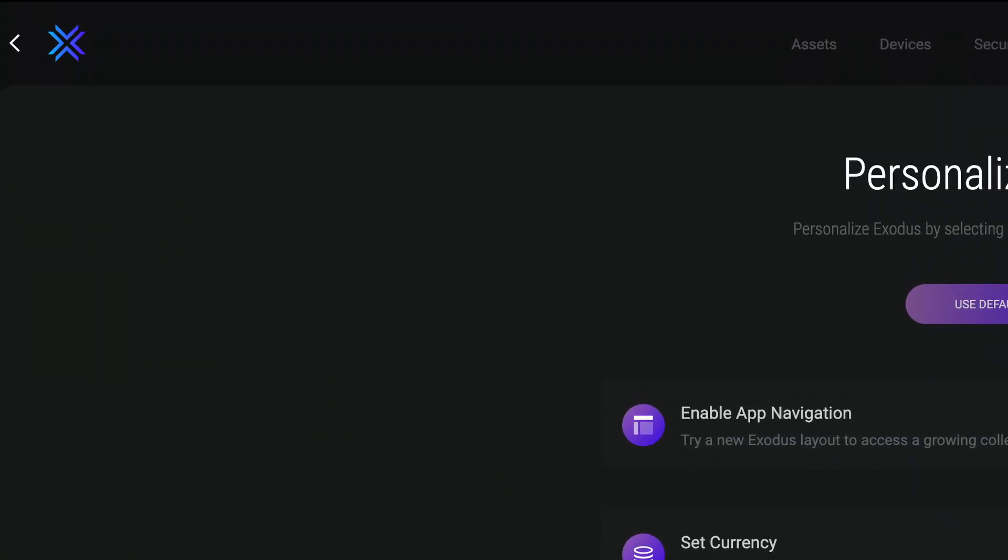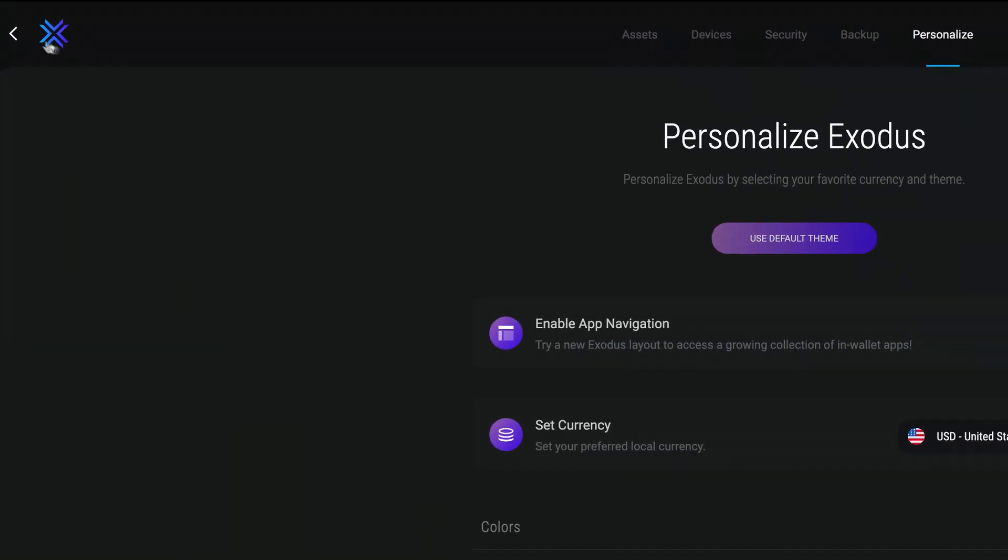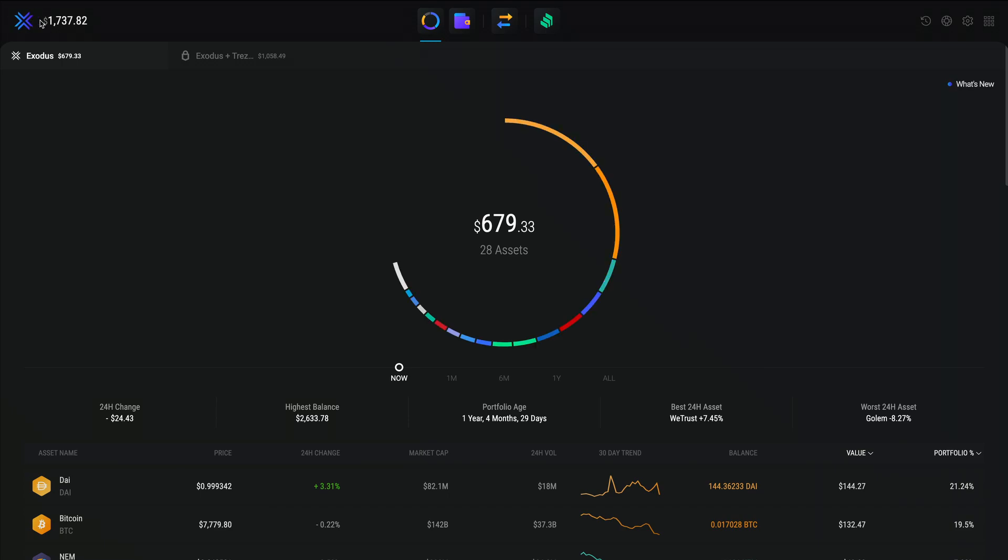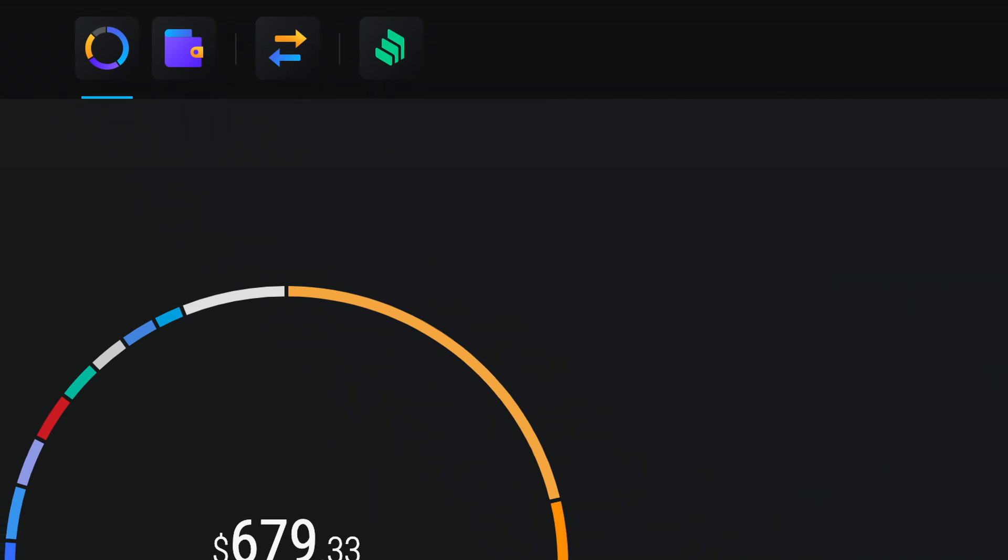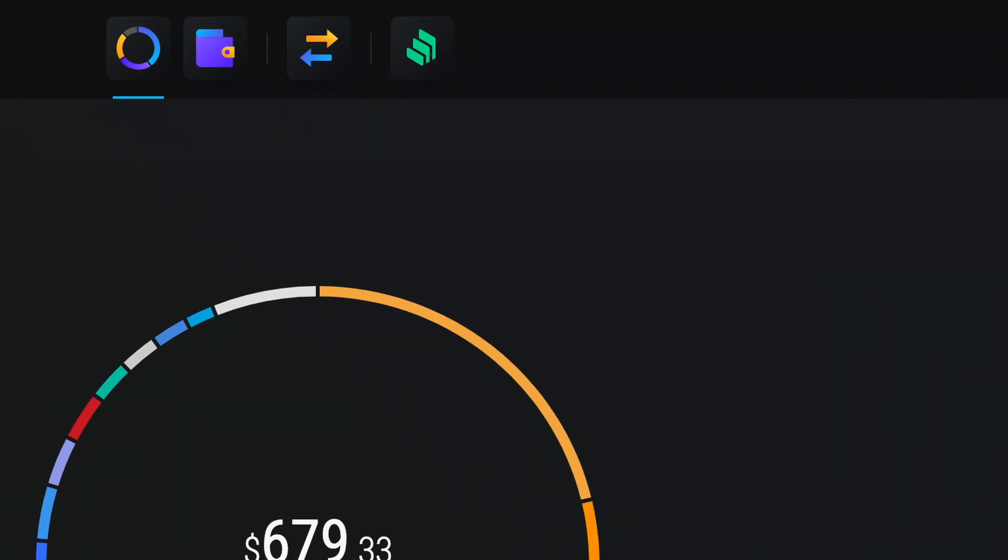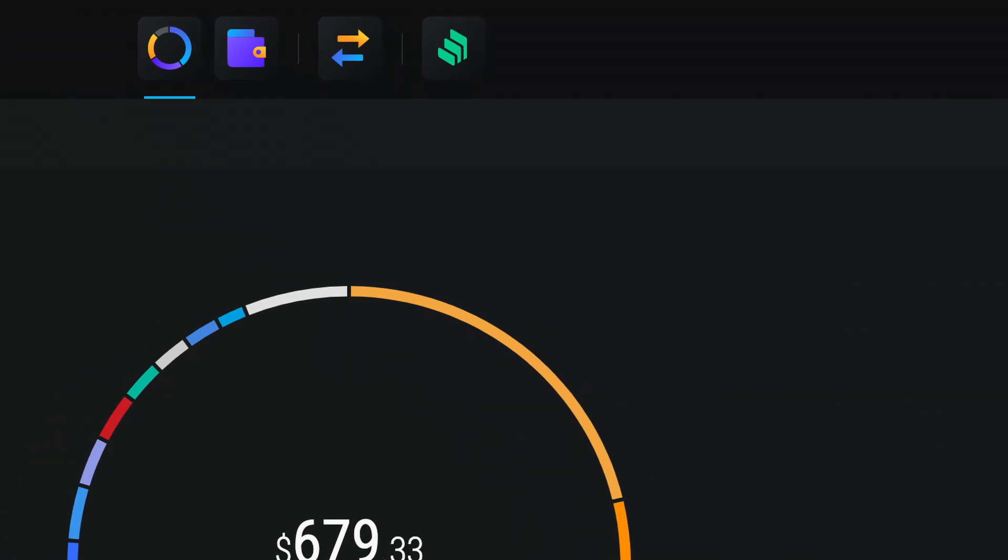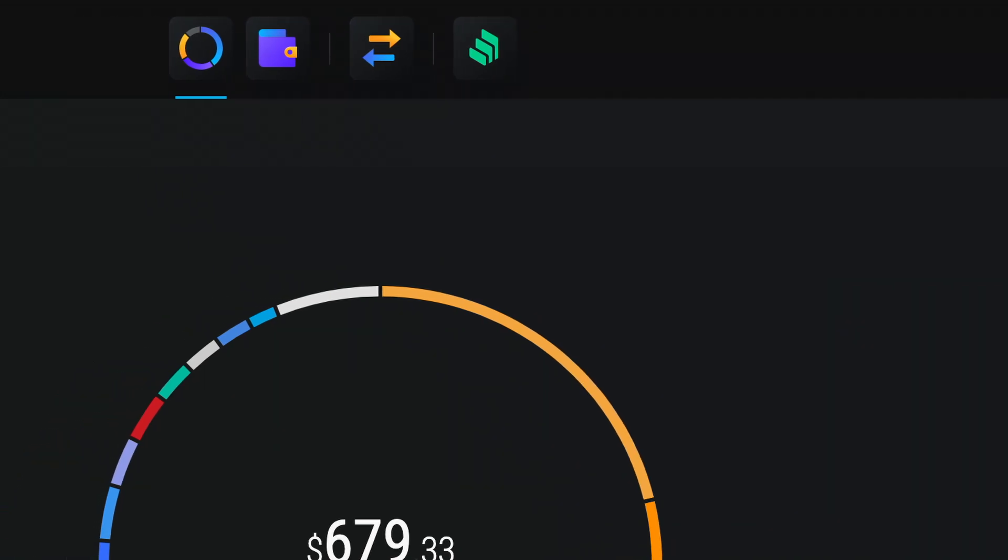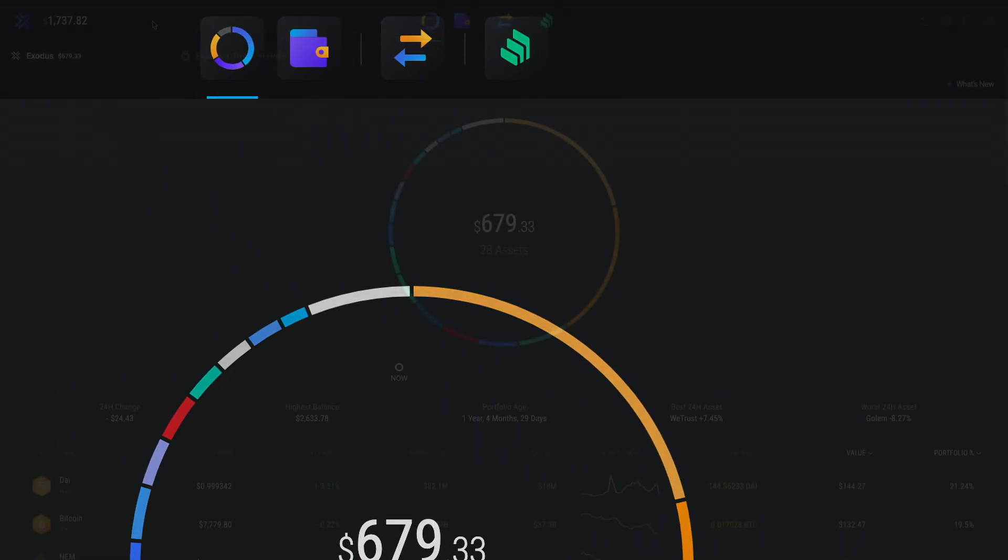Let's give the Exodus logo in the top left hand corner a click. Welcome to the new Exodus app platform. It's still young, but new apps will find a home here shortly, just as new assets do.